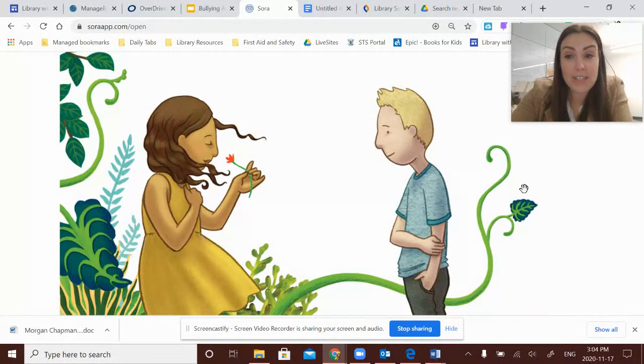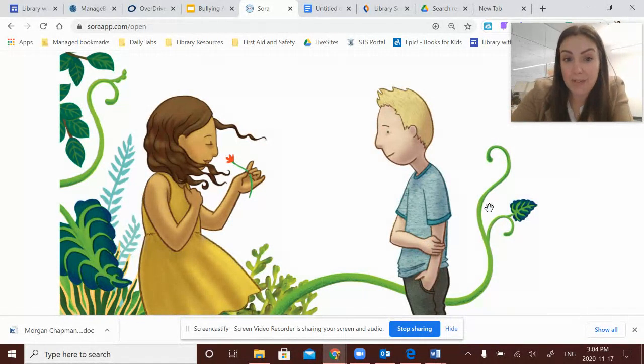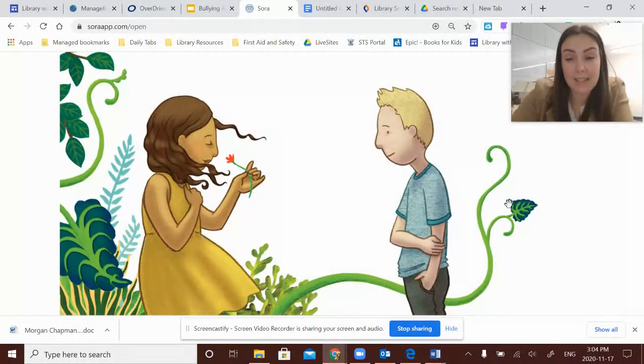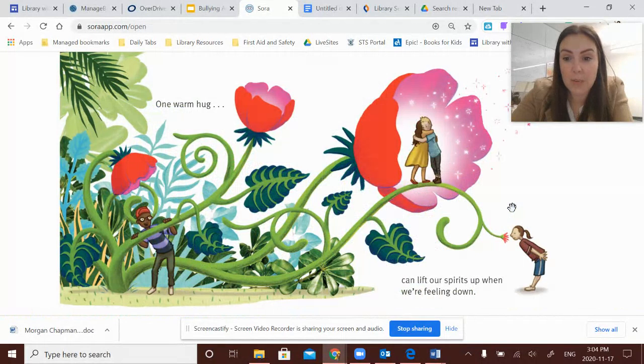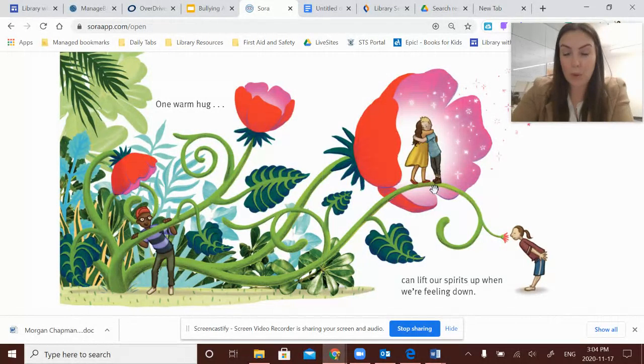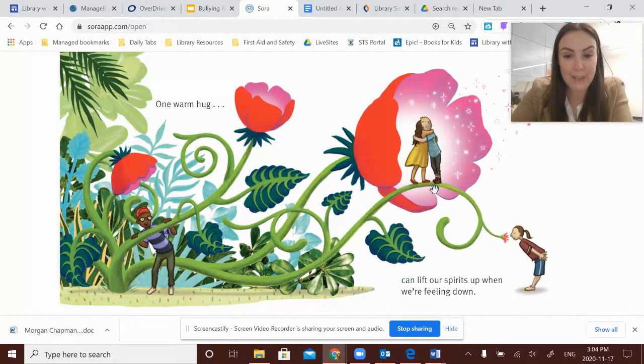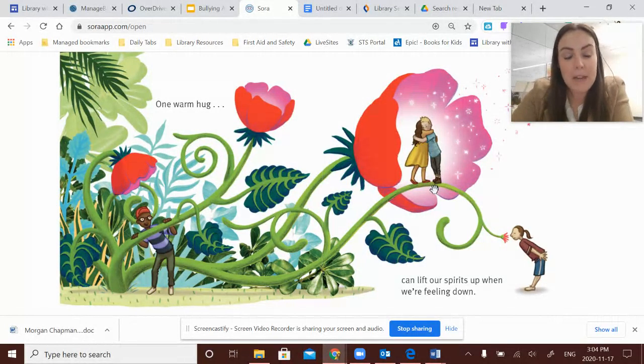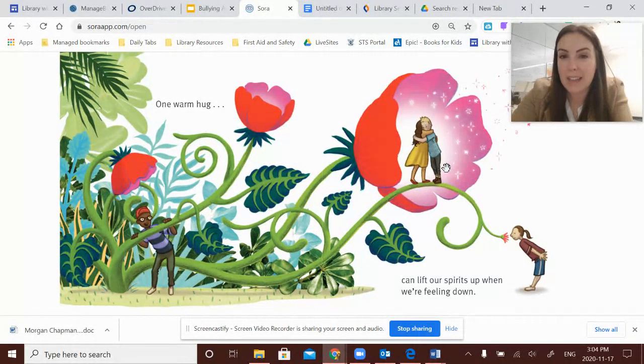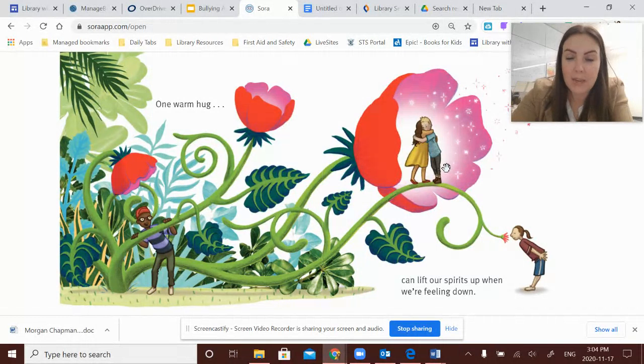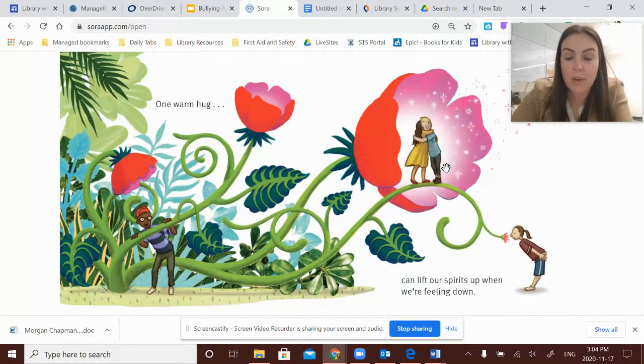And she looks like she's accepting his apology. He's feeling a little bit better. Maybe they're going to be able to save this friendship by having that sincere apology. One warm hug can lift our spirits when we're feeling down. Now, some kids were thinking, well, that's weird that they're having a hug because we're kind of in COVID times. We're not used to seeing people hug. But I think that was part of their apology process. And this is what makes me think that they were friends before because they were able to hug and say, okay, I forgive you. Let's start over.